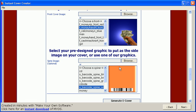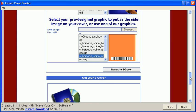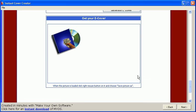The last step is to choose a pre-designed graphic to put as the side image on your cover. Click Generate Ecover and your graphic is created. Right click and save it to your hard drive to use for your project.